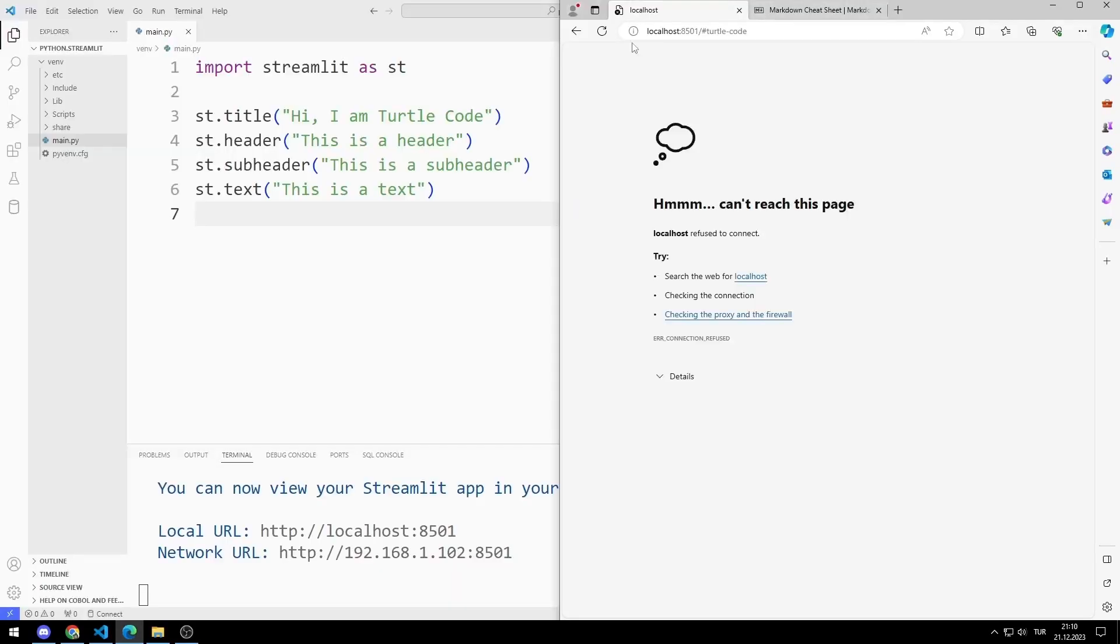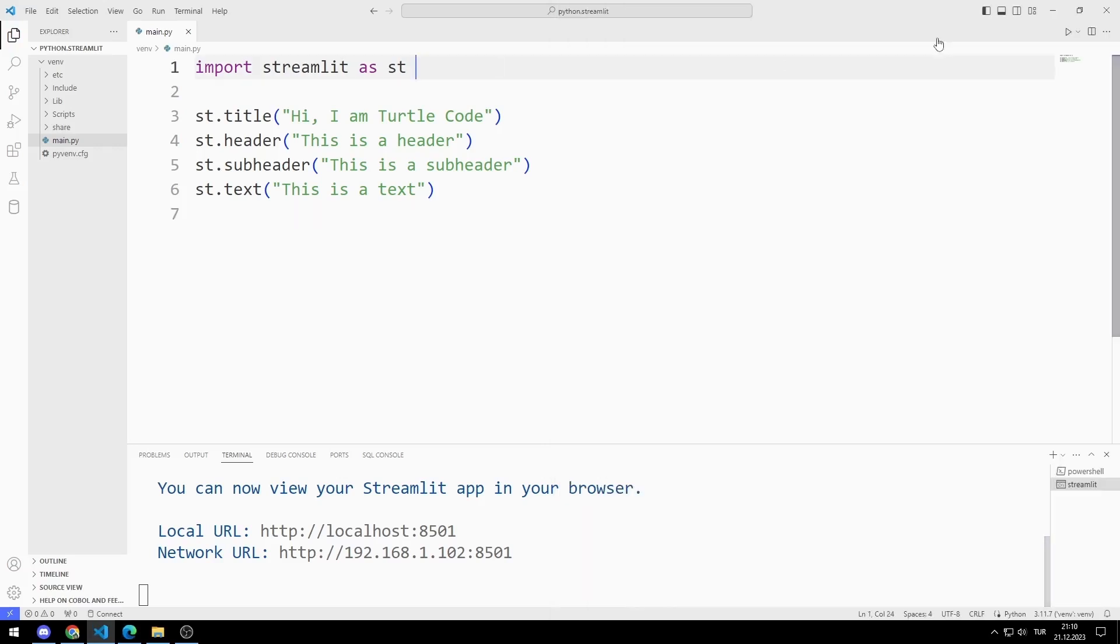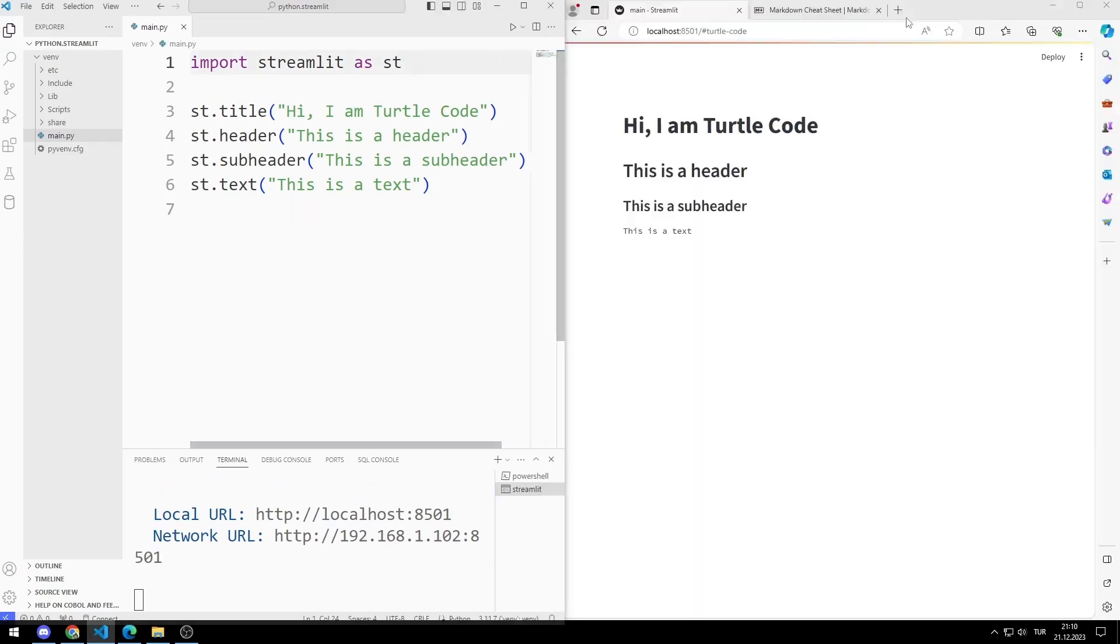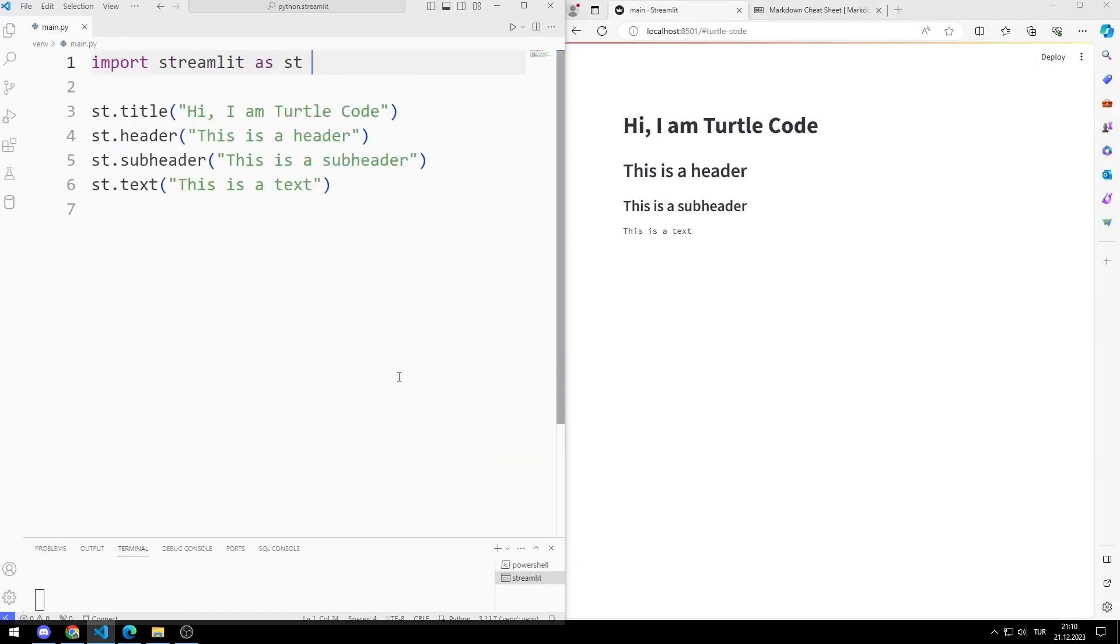Go to local URL in any browser. Texts appear on the web page. Now let's try markdown elements.